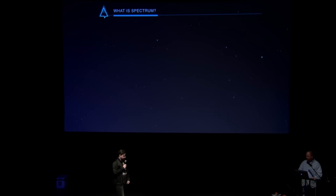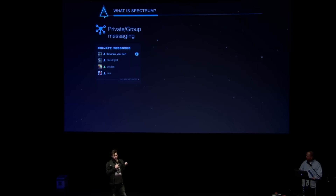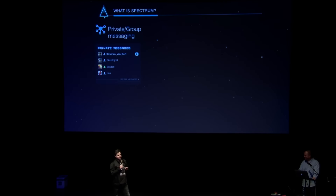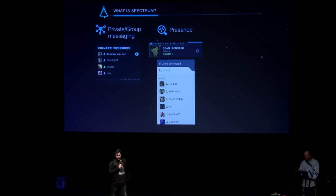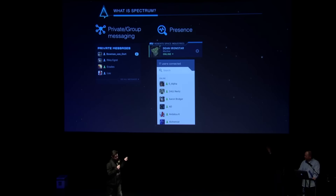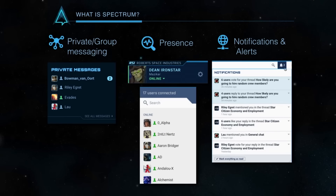So what is Spectrum? First, it's private messaging, chat, and forums. We needed to solve private messaging — everyone's pretty much in agreement that we need a better solution, and Spectrum implements that. We also needed presence, to be able to tell if your friends are in the game or even just in Spectrum. And notifications and alerts — if you're watching a thread and somebody mentions you, you need to know about that. It encourages the flow of information across the board.